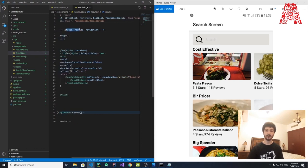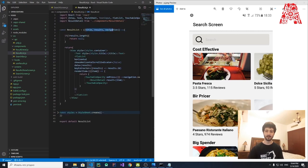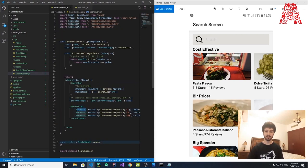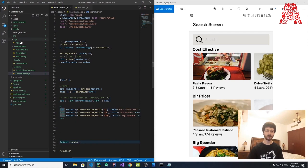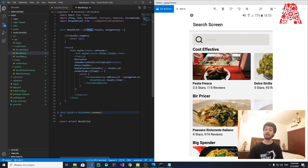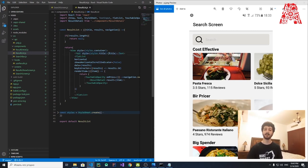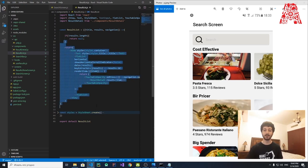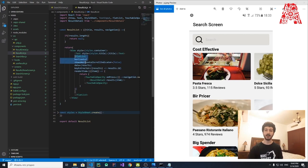In SearchScreen, ResultList is called three times and given a title each time. Inside ResultList, once we receive the title prop, we use it as the text content. We also have a FlatList — FlatList is essentially an array in React Native. When you see a FlatList, it means there's an array of data. The FlatList's data attribute is set to 'results', which we'll get from the Yelp API. The keyExtractor indexes each item by result.id.